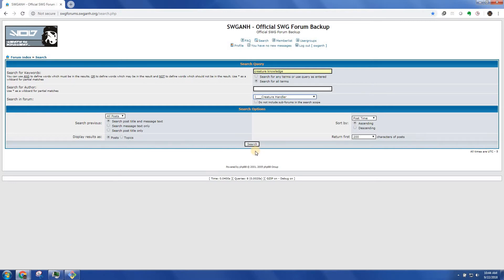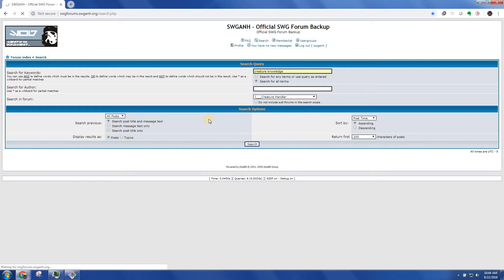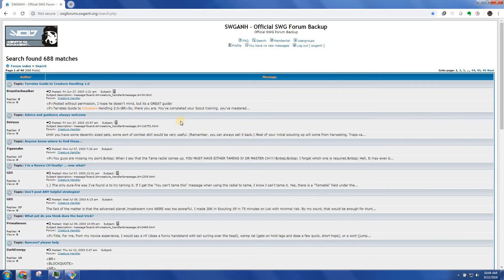And so if I just search for creature handler or creature knowledge in the creature handler forum by post date ascending, this is going to take a second. There we go.